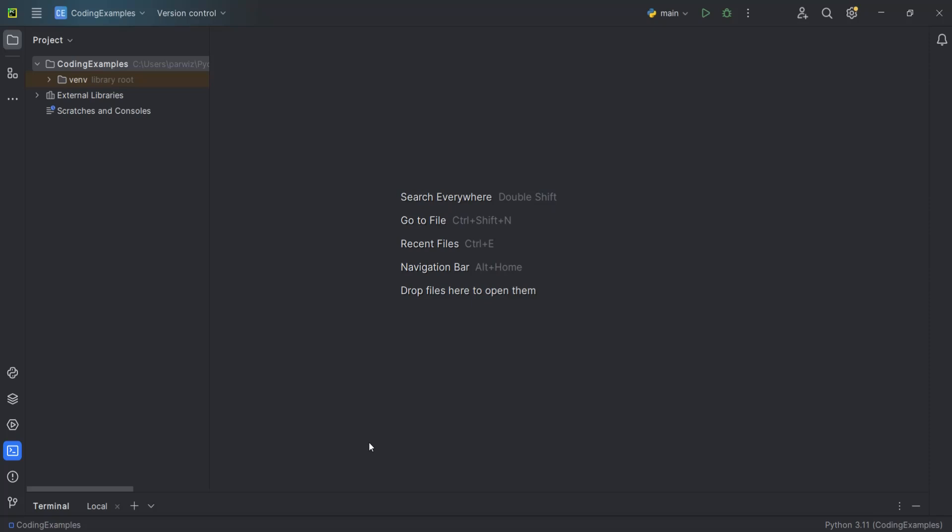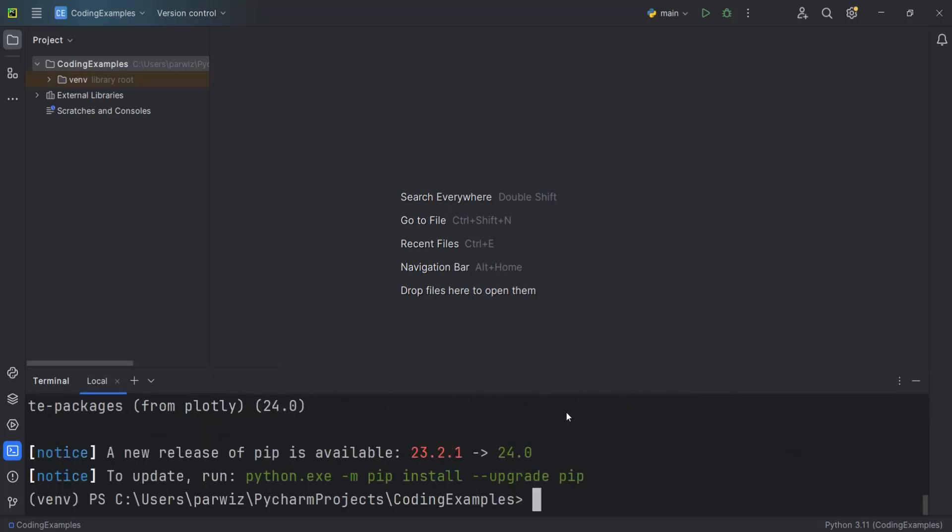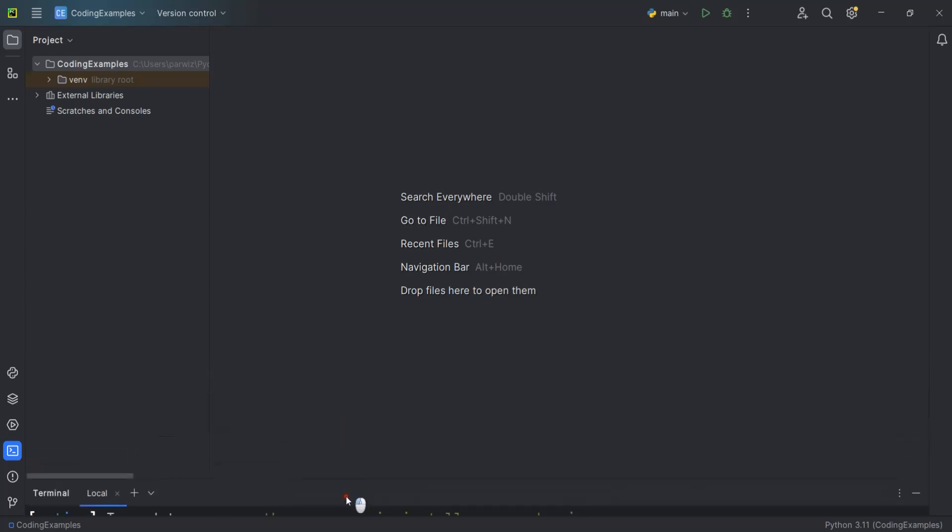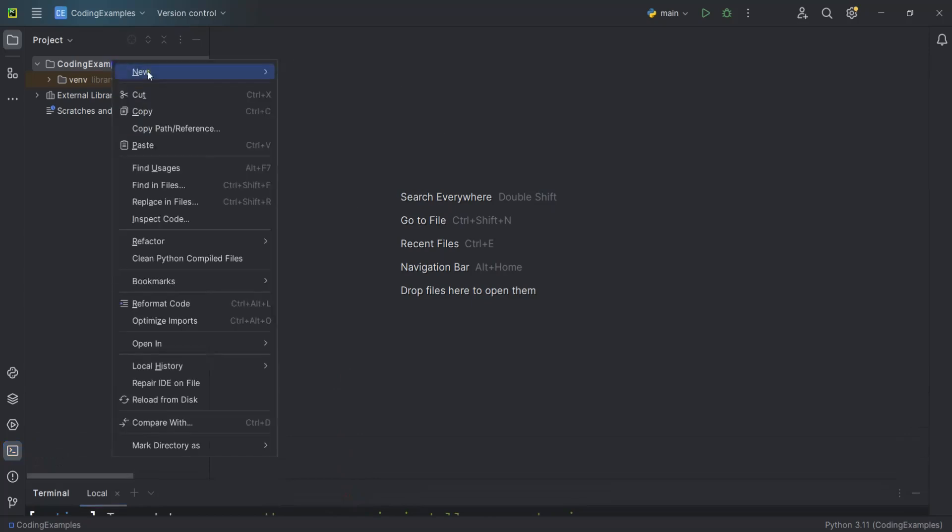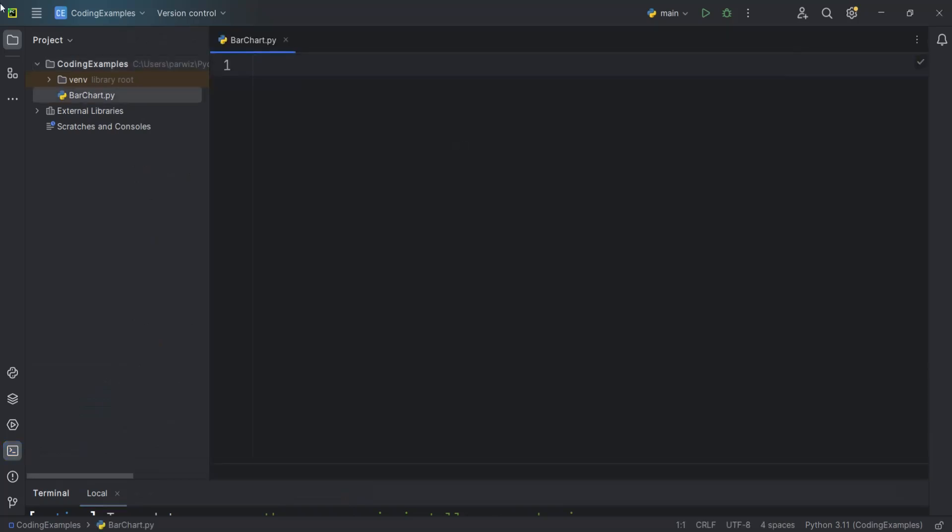But before that you need to install Plotly. You can just say pip install Plotly, hit enter and it will be installed. I already have it installed. Now I'm going to create a new Python file. Let's create a Python file and call it bar chart for example.